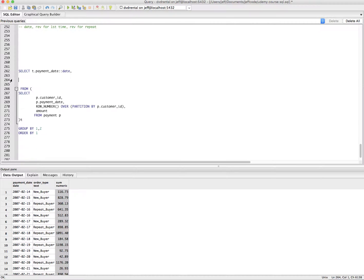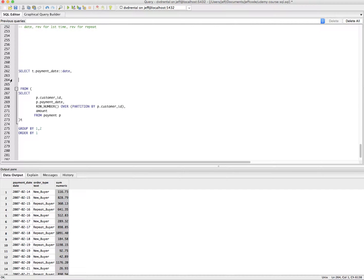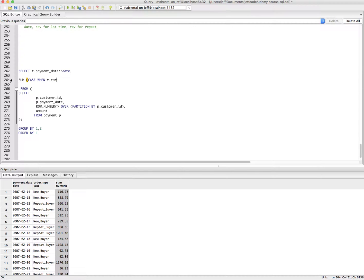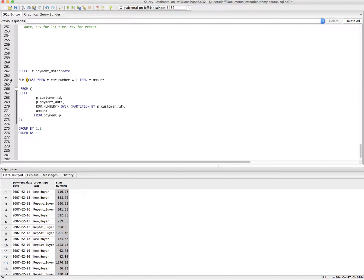So we're going to use two case statements. It's kind of a strange pattern when you see it at first, but it makes a lot of sense. We're going to do two sums. We're going to do a sum and we're going to take a case when the row number equals one, then we're going to say sum the amount, else sum zero.